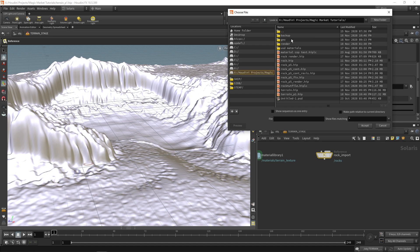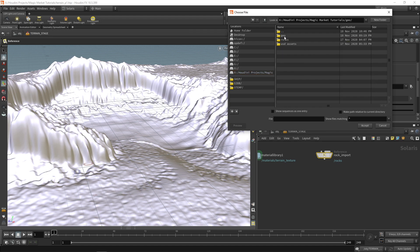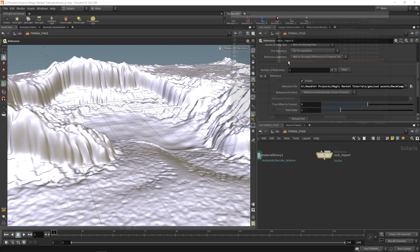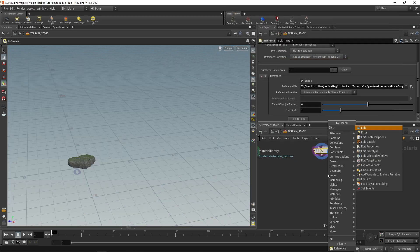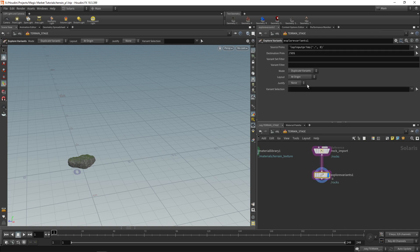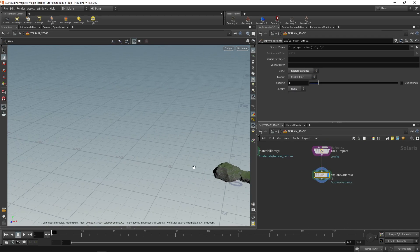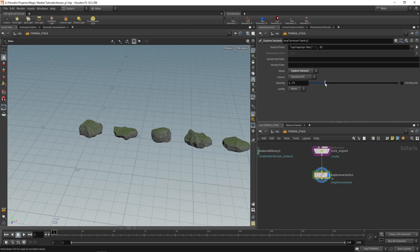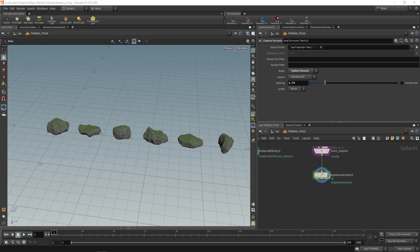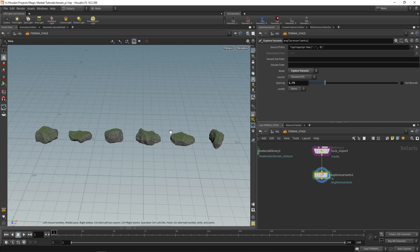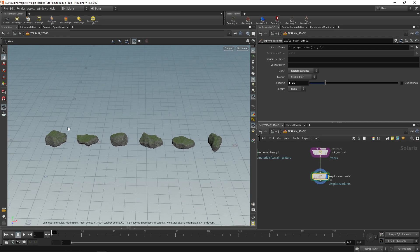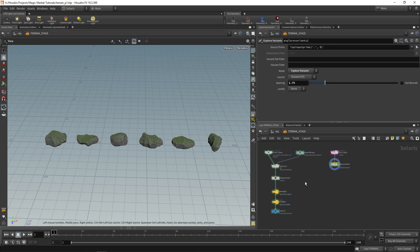If you followed the rock tutorial series you can bring in your own rocks, but I'll also be bringing in foliage which you may not have, so this isn't necessarily a follow-along tutorial — I'm just showing you how to instance. We grab our rock compiled asset, and if we explore variants they get stacked. We can combine them into a collection to use with our USD setup, which is a bit of a technique I figured out.